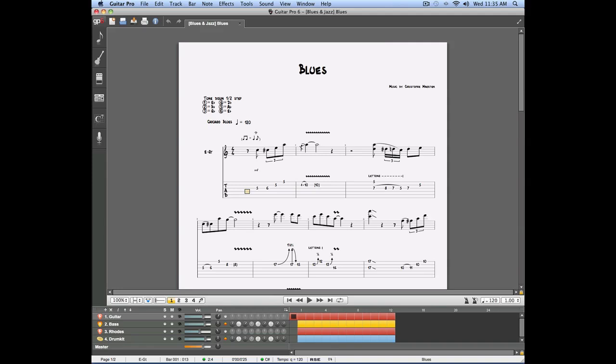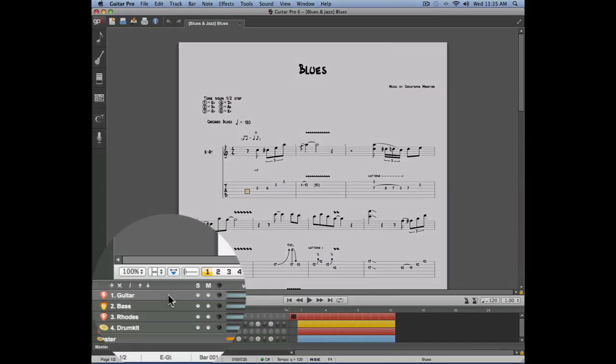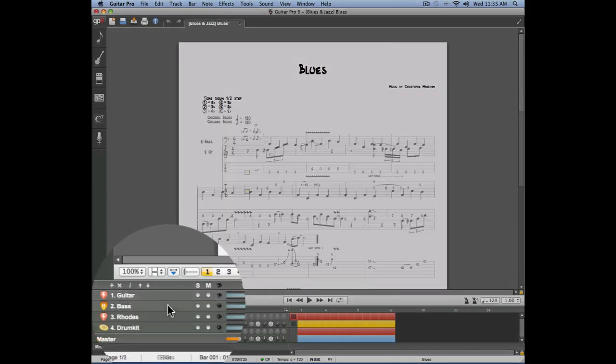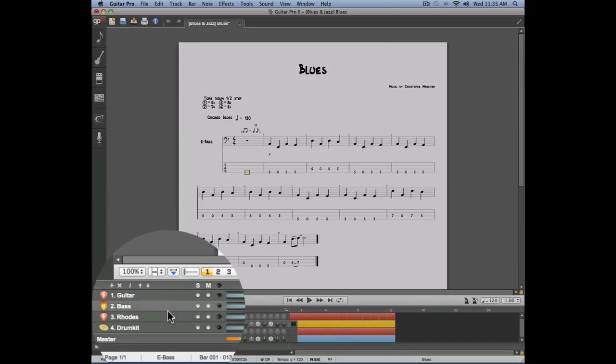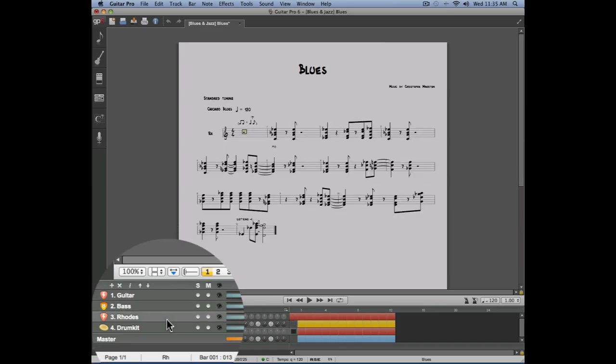Let's take a look at this new score which is made of four different tracks: a guitar track, a bass track, a Rhodes track, and a drum track.